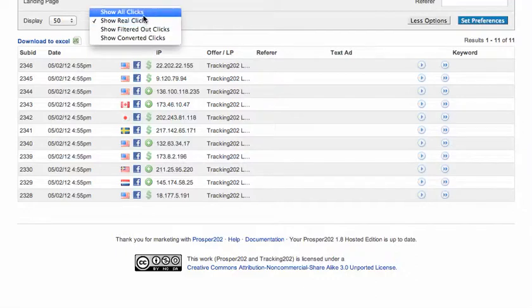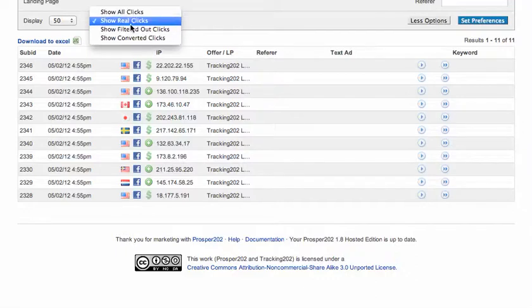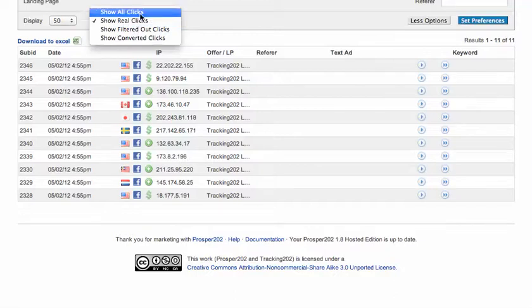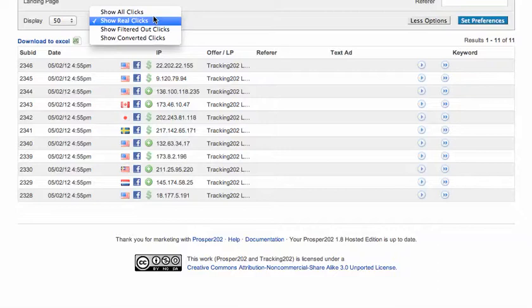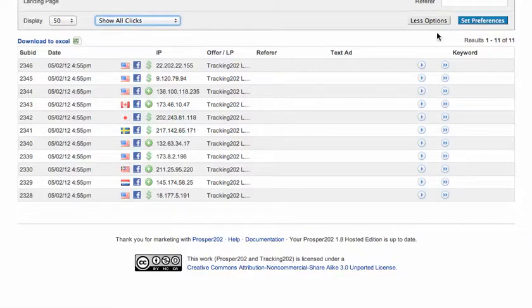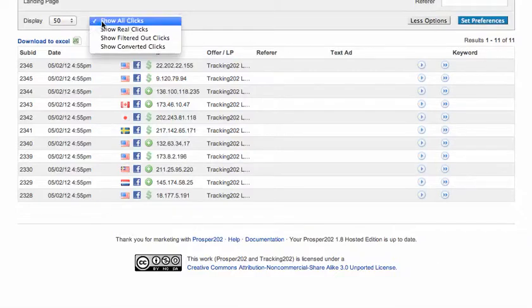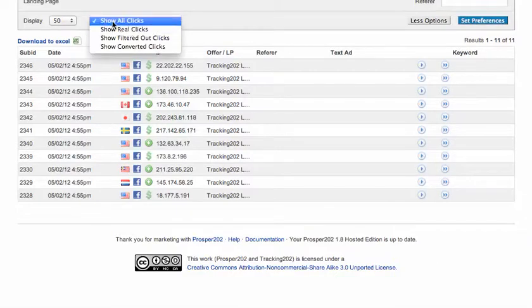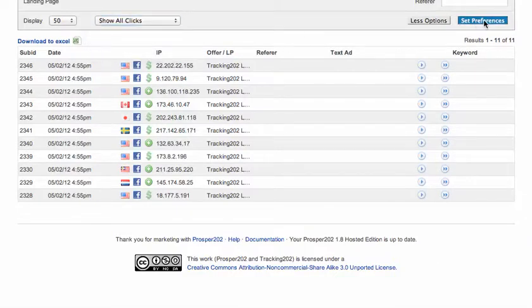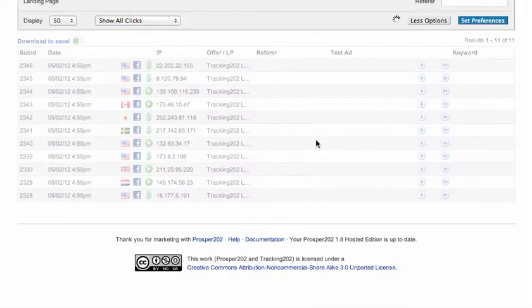This is a good view to use especially if you've got ad bots that hit your page to review your ads. You'll notice that they'll hit the page multiple times and you want to get a better look at the actual traffic reaching your campaign, so you filter and show only the real clicks. Let's go back to all clicks right now.